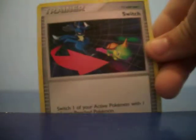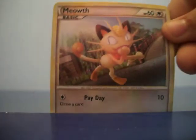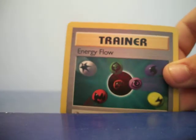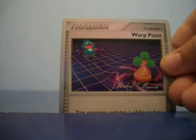We have Trainer Switch, Trainer Pokemon Communication, Meowth, Pineco, Psychic Energy, Trainer Energy Flow. I'll just stay there so you can see, we have Trainer Warp Point.